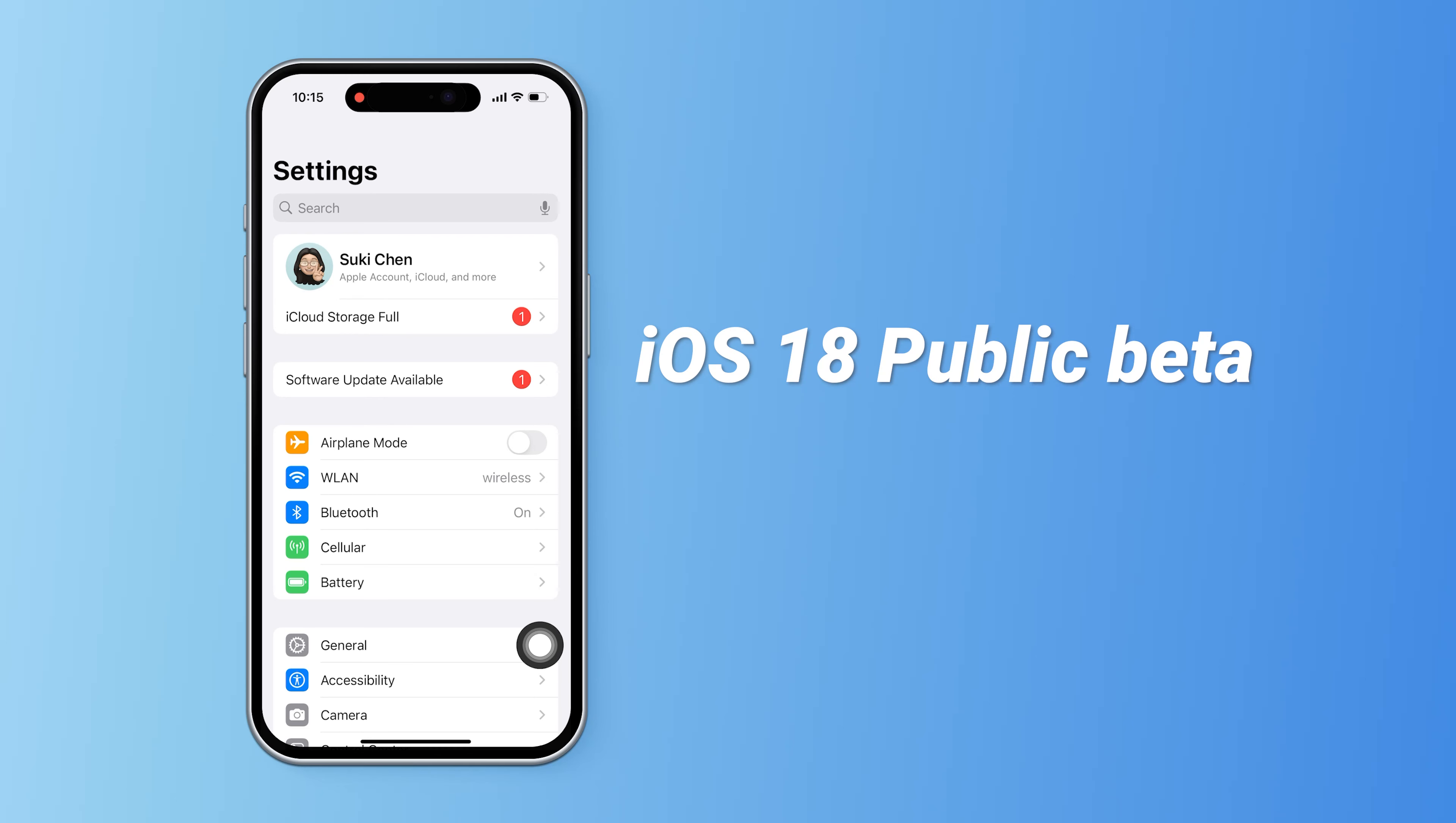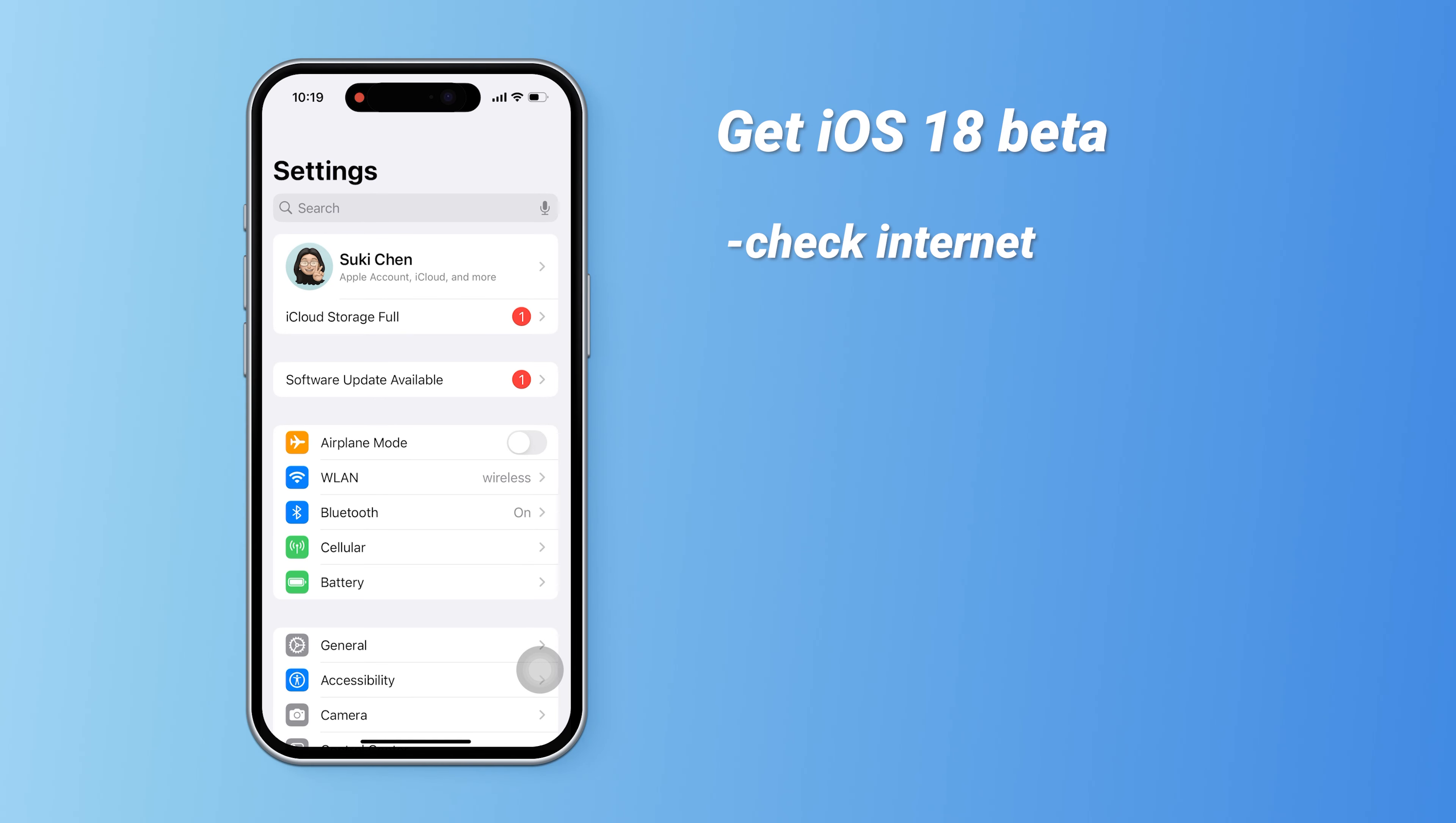Welcome back to Tenorshare. The iOS 18 public beta is finally here. Want to dive into the new features but want a more stable experience? Now's the perfect time.